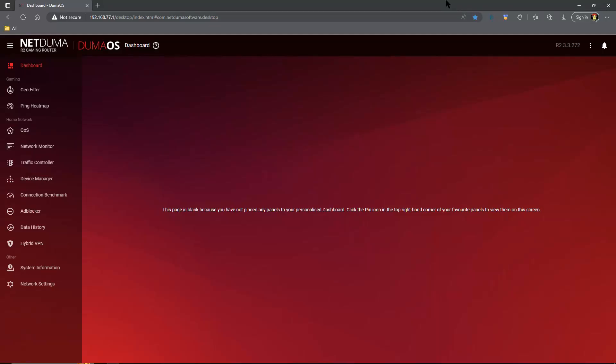Howdy y'all, I'm Scott. This should be the last DumaOS Quality of Service video you will ever need. We're going to go through everything you need to know about DumaOS Quality of Service.